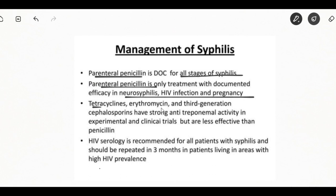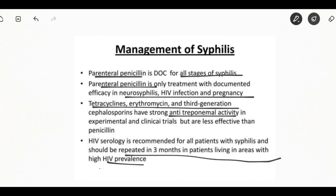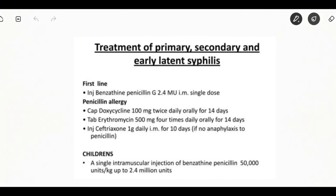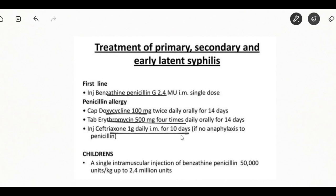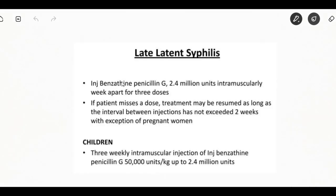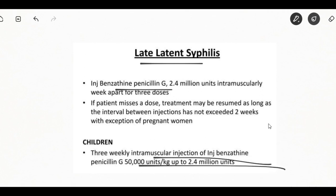Management of syphilis: parenteral penicillin is the drug of choice for all stages of syphilis and is the only treatment showing efficacy in neurosyphilis, HIV, and pregnancy. Tetracycline, erythromycin, and third-generation cephalosporins have anti-treponemal activity. Treatment for primary, secondary, and early latent syphilis is injection benzathine penicillin. If there is penicillin allergy, doxycycline, erythromycin, or injection ceftriaxone can be given. For late latent syphilis and tertiary syphilis, injection benzathine penicillin — three doses — is the recommended treatment.